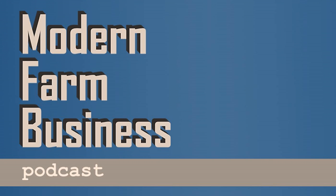Welcome to Modern Farm Business Podcast. This podcast is designed to help the farm leader bring their business to the next level. We'll cover everything from leadership and finance to strategy and planning. I'm your host, Dean Hefta.